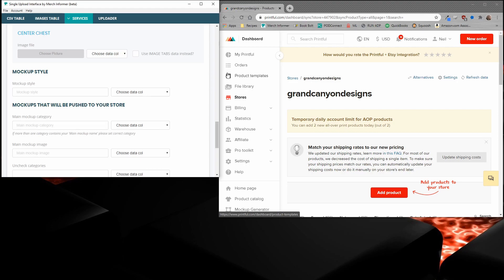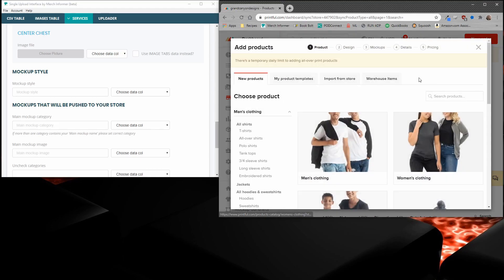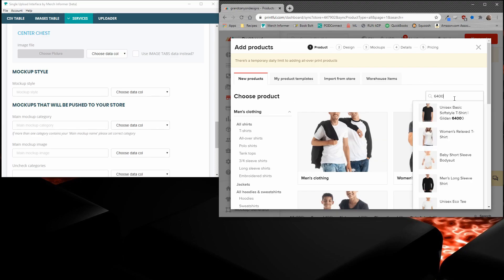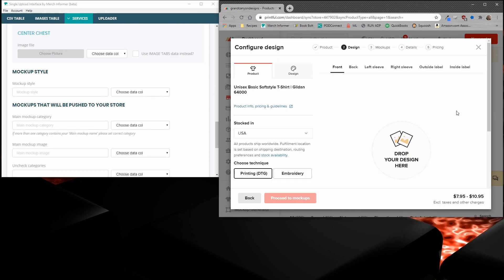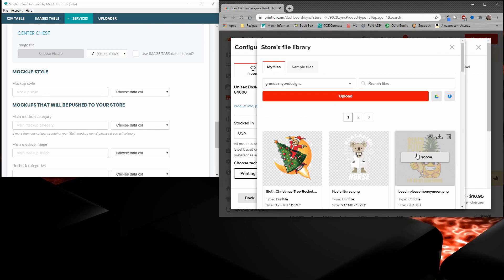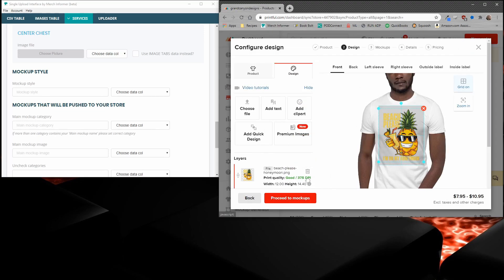In order to do this, you want to head over to Printful, which is on the right-hand side of the screen, and actually click Add Product. And we're going to find the product that we selected, which was the 6400. We'll go ahead and pick that, and we will just add a very quick design in here and proceed to mockups.